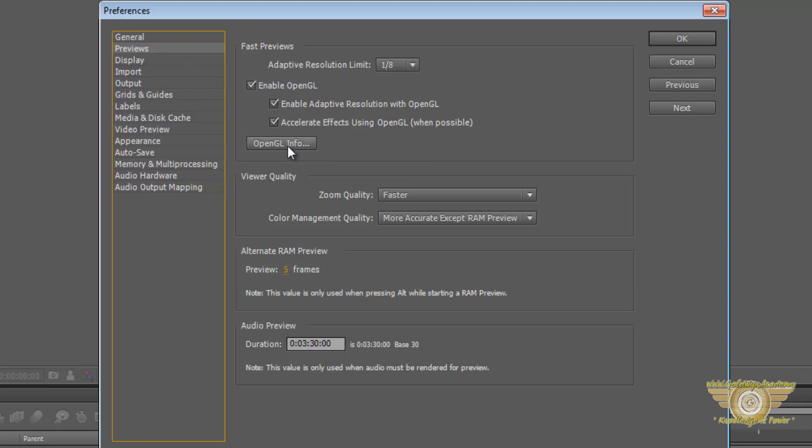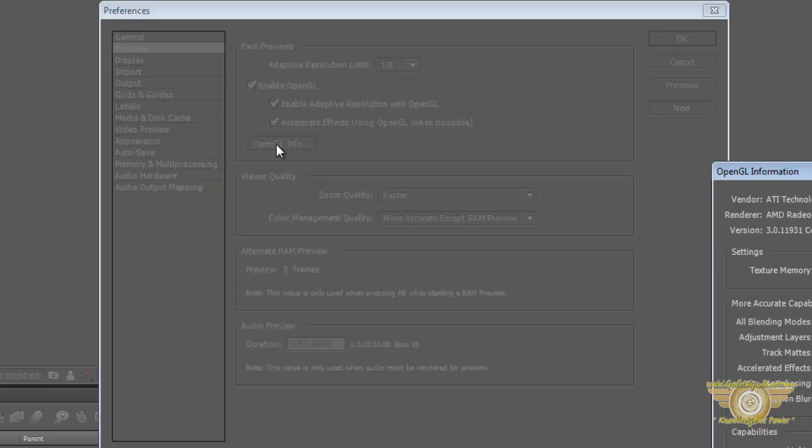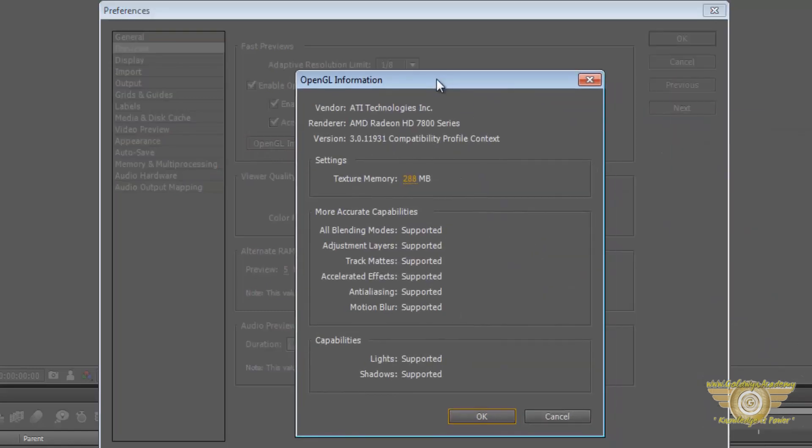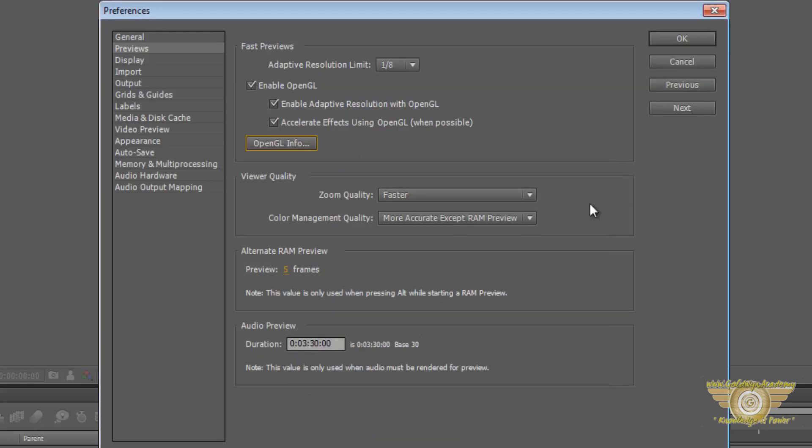When you click on OpenGL info, it will tell you about your graphics card. Just hit OK and make sure this one is the one that you are using. Hit OK.